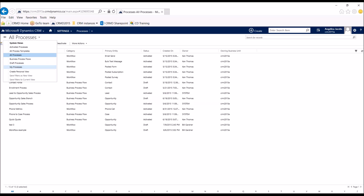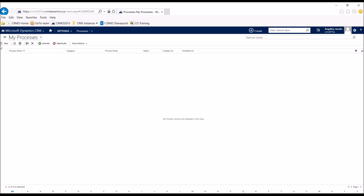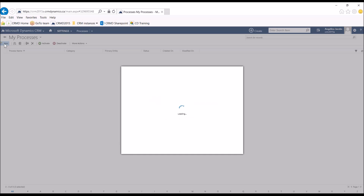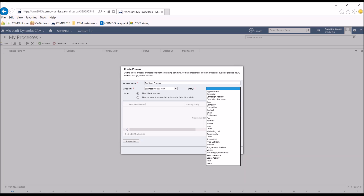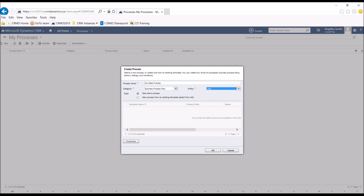Today we're going to create a brand new business process flow. I'll click Create New and give it a process name. For this example we'll pretend we're in the car industry, so I'm going to call this 'Car Sales Process.' You have to select what type of process it is — options include Action, Business Process Flow, Dialogue, or Workflow. Today we're focusing on the Business Process Flow. You then select the main entity it starts in, so I'm going to go with Leads first. I'm creating a new blank process and I'll press OK.